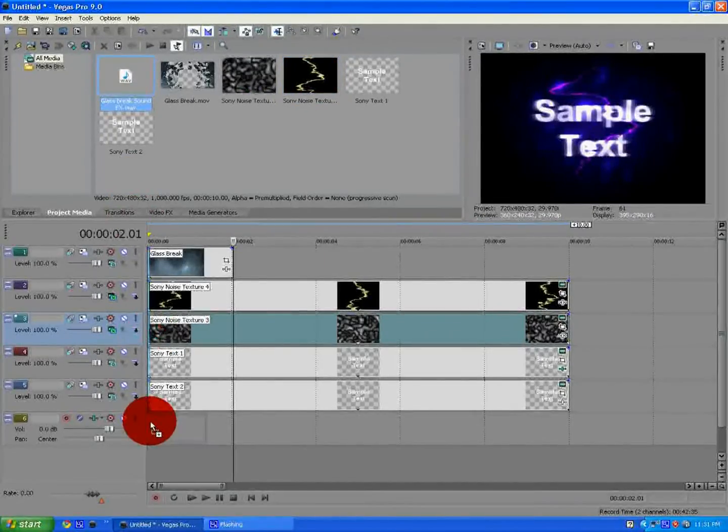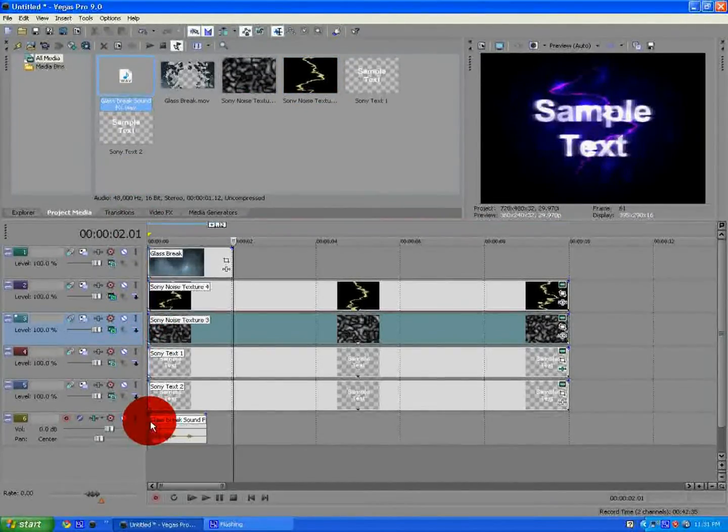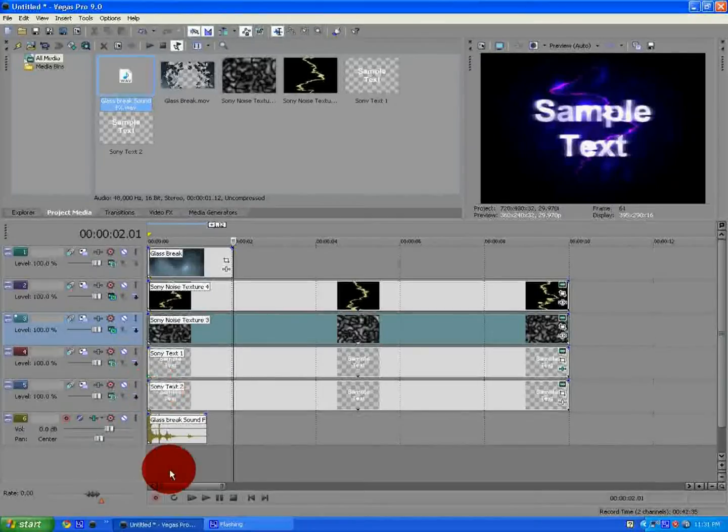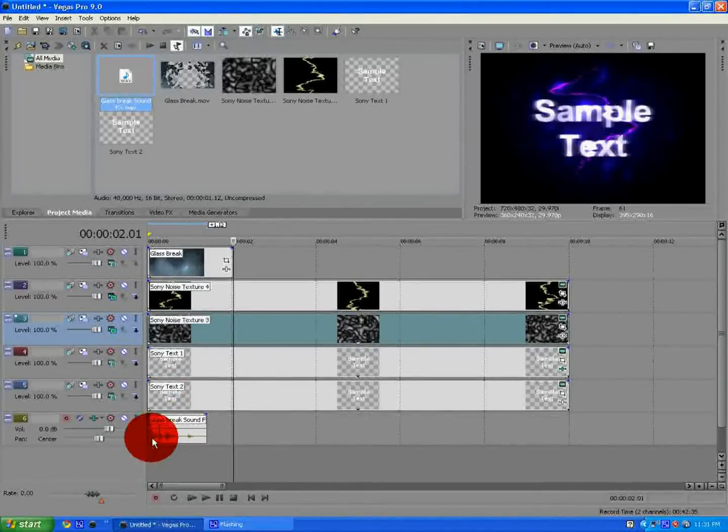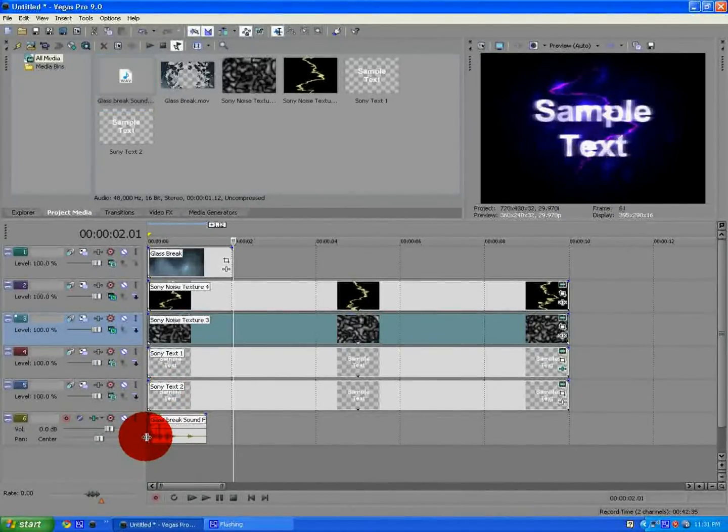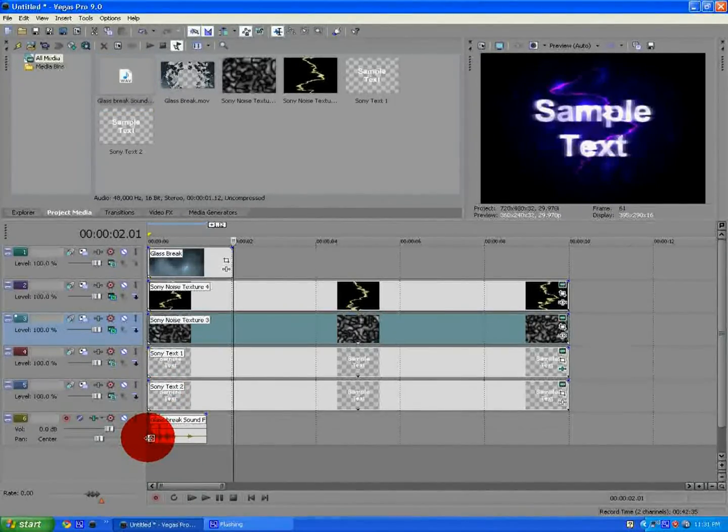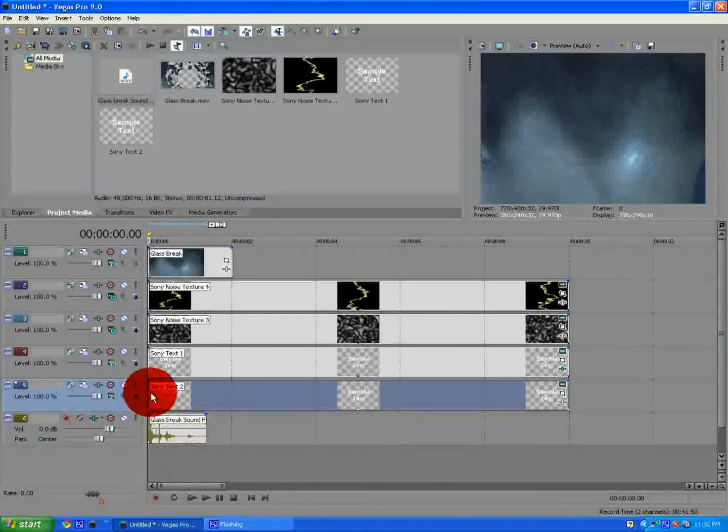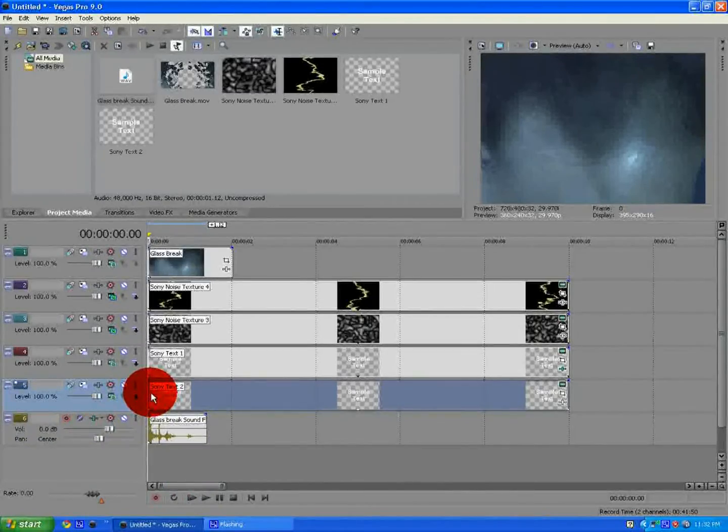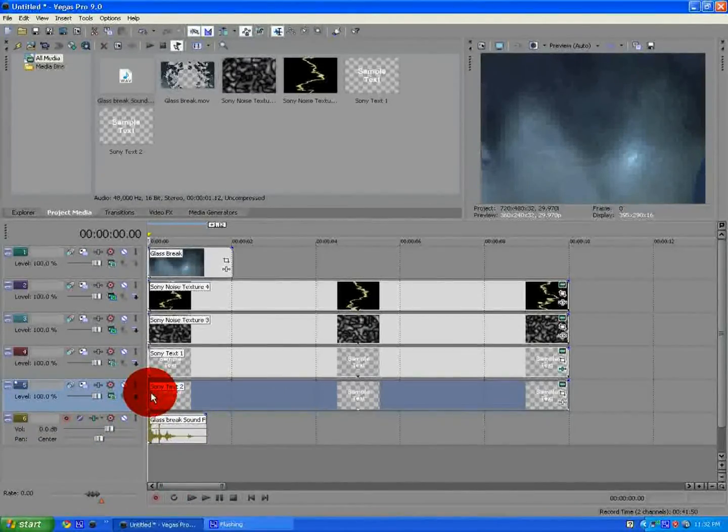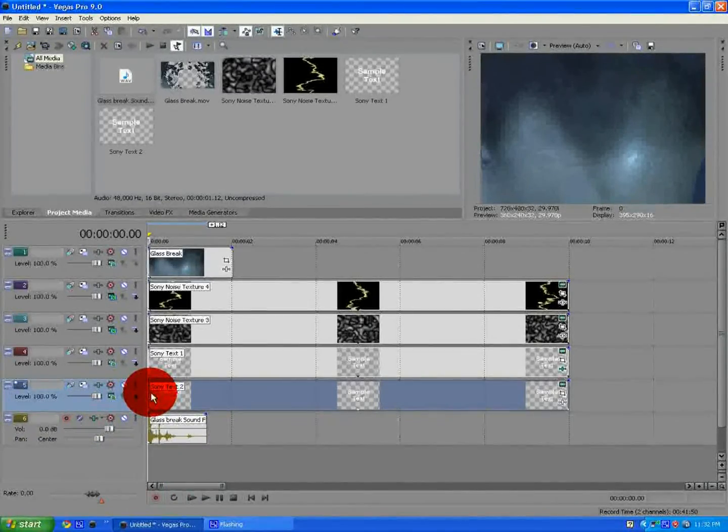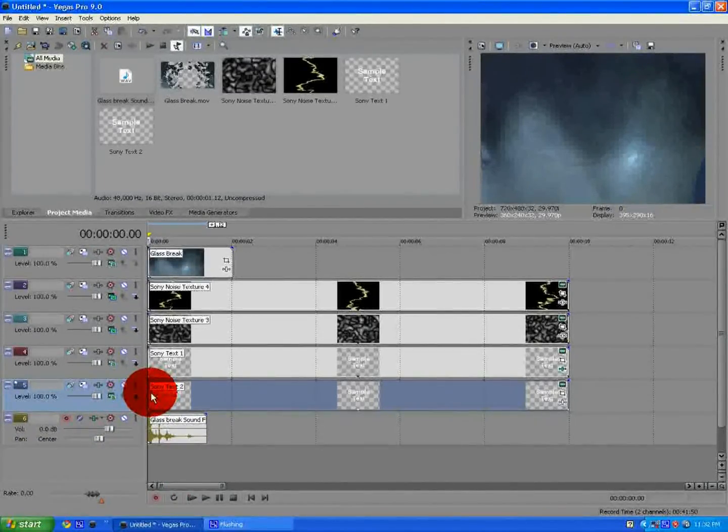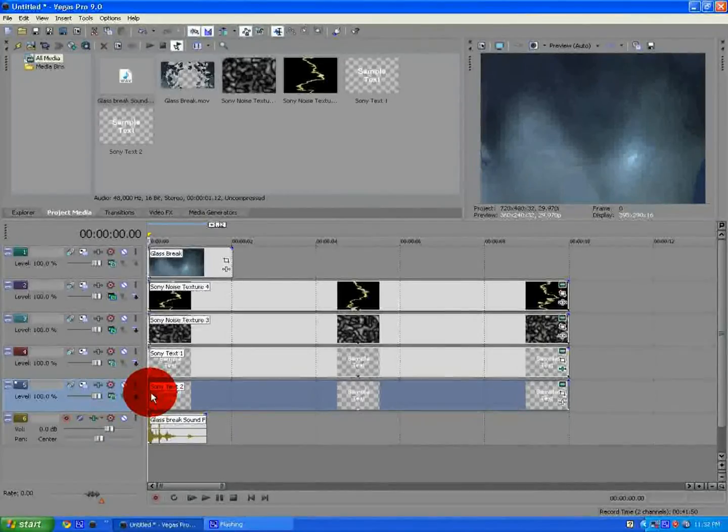Now, you just need to add in the sound effect right there, just like that, and once you do all that, your finished product will look something like this.